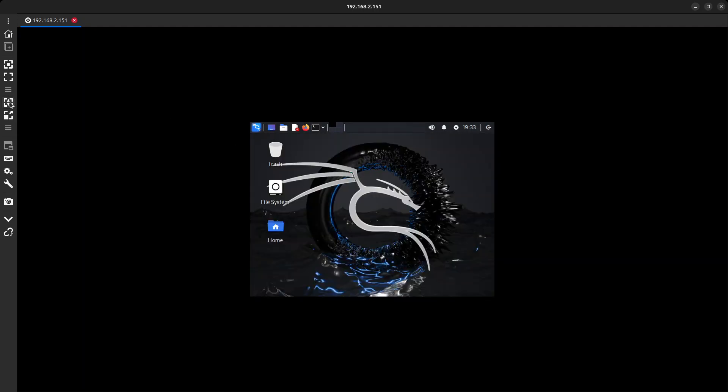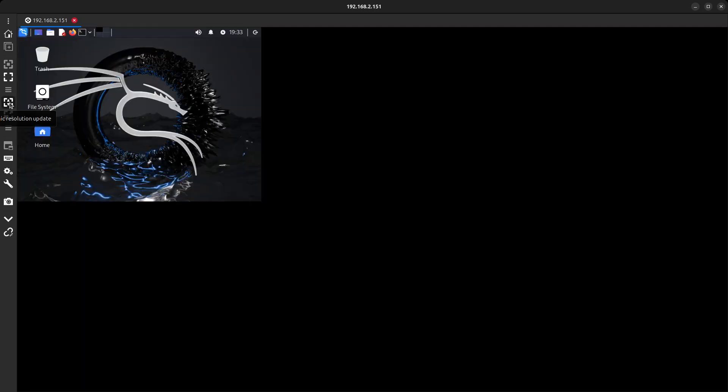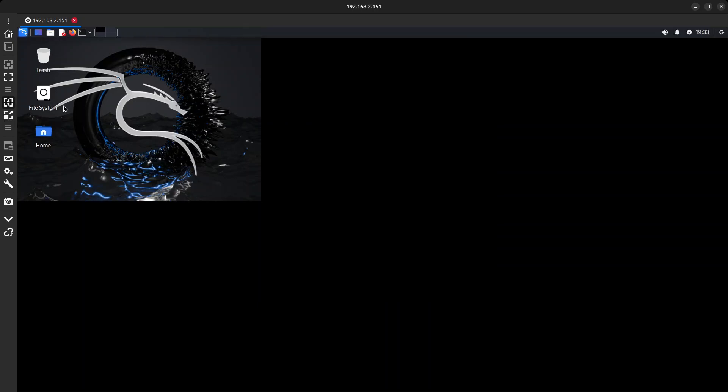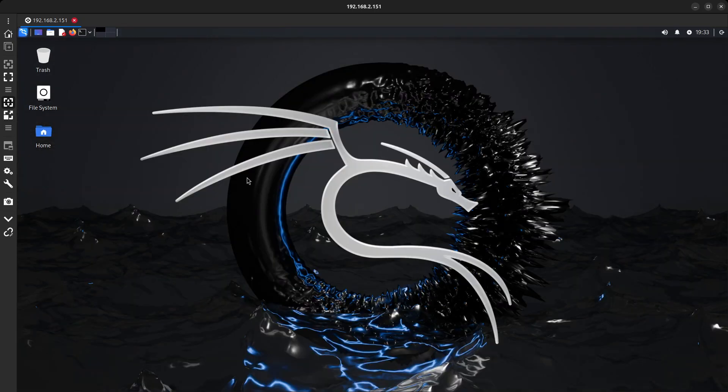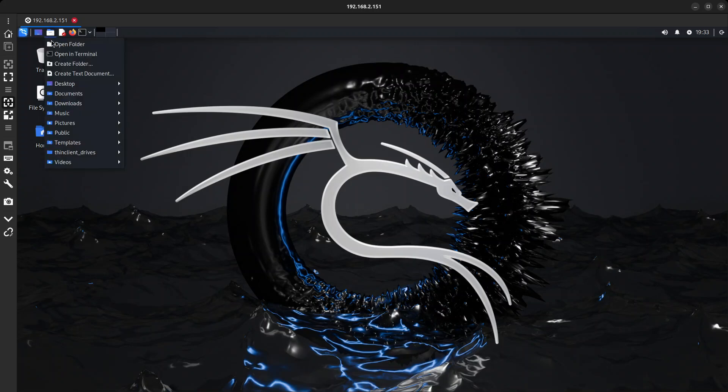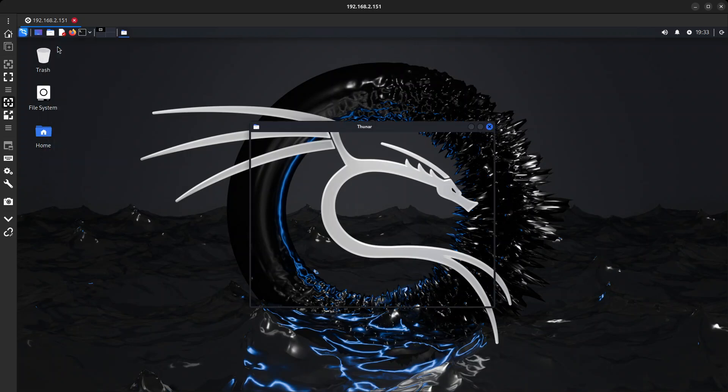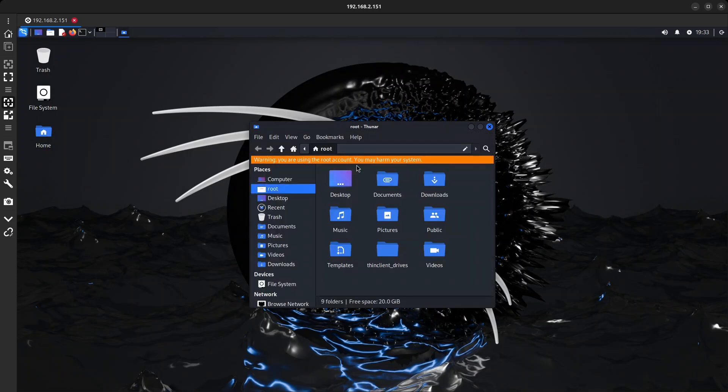I will connect to this using RDP. I will use this feature of Remina to stretch the desktop to the size of the window. Yep that's pretty much it. Works as a virtual machine even though it is not.